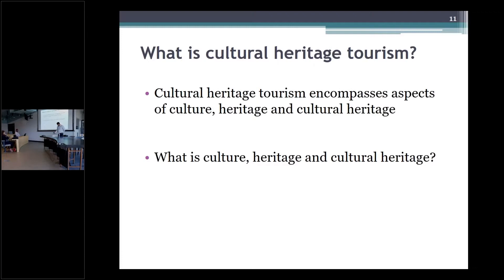UNESCO (1995) provides a definition of culture as: the distinctive spiritual, material, intellectual, and emotional assets along with language, heritage, performing arts, craft, history, buildings, and landscapes contributed by a group or individual.